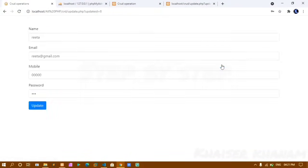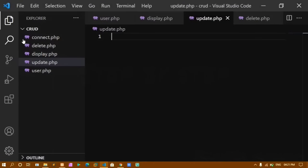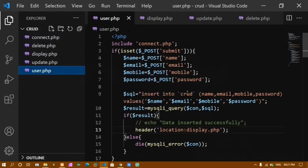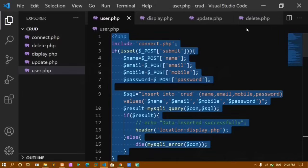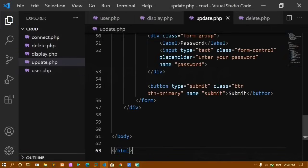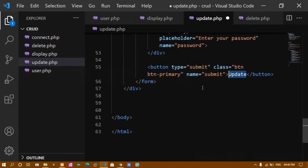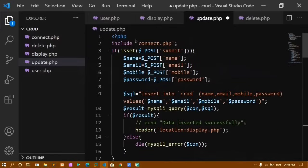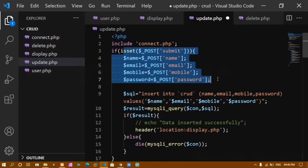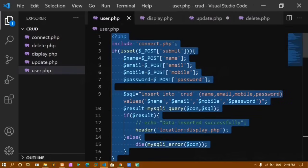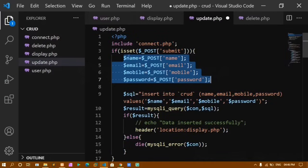In update.php, I copy the entire form from user.php and change the Submit button text to 'Update'. The PHP code is also copied from user.php — it connects to the database and checks if $_POST['submit'] is set, then retrieves the form field variables.